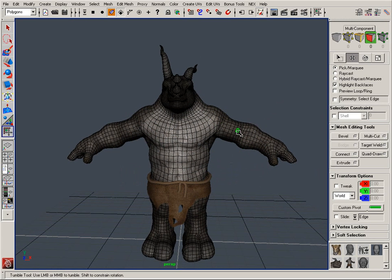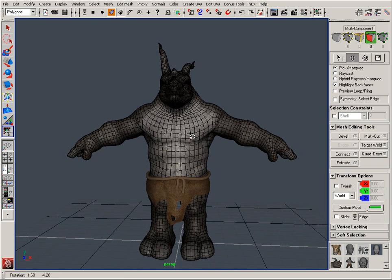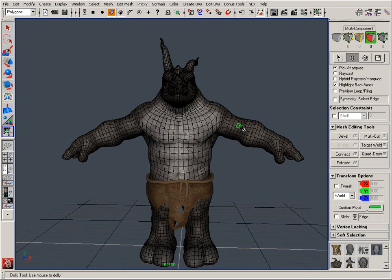One of the new features available within NEXT version 1.5 is the ability to enable symmetry. Symmetry will allow you to work and make edits on one side of your mesh while having those changes automatically reflect on the opposite side.